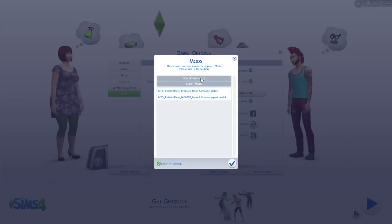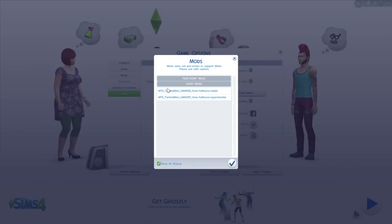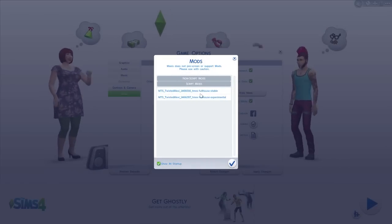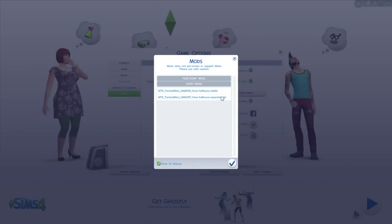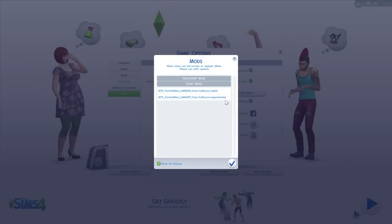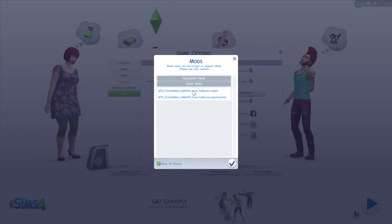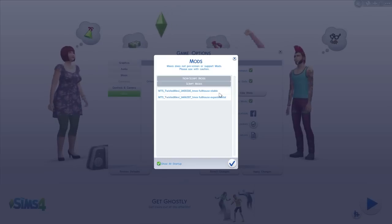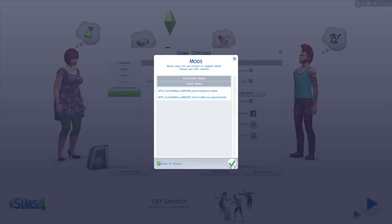You can actually view your mods as well and they'll come up right here so you can see exactly what mods you're using. You should see these two mods selected.